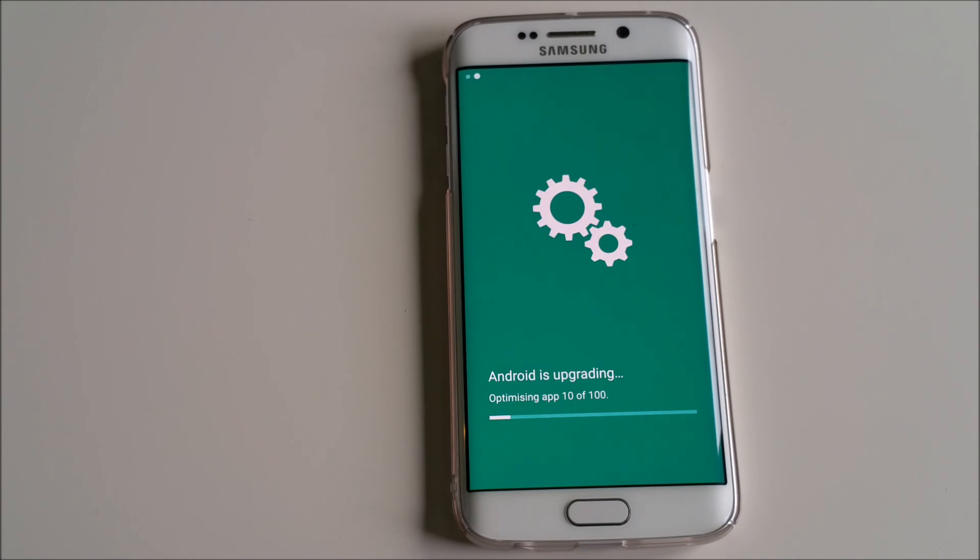So far we have 10 out of the 100 optimized. Let's wait and see how it goes, how quickly it works out the update and does the upgrade.